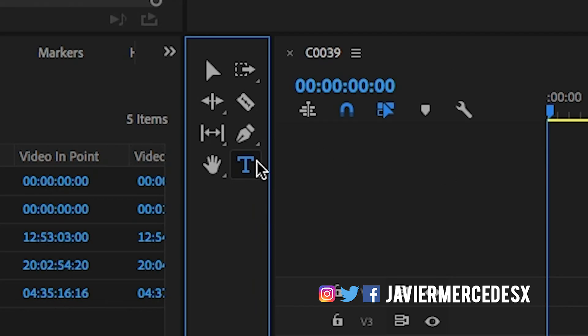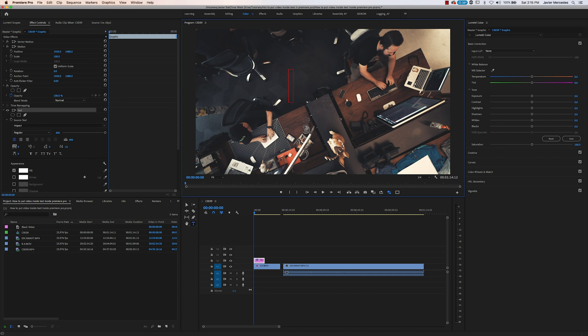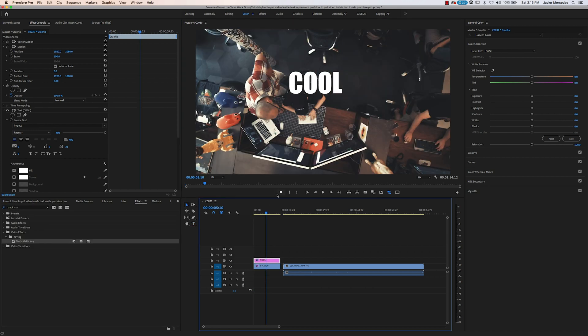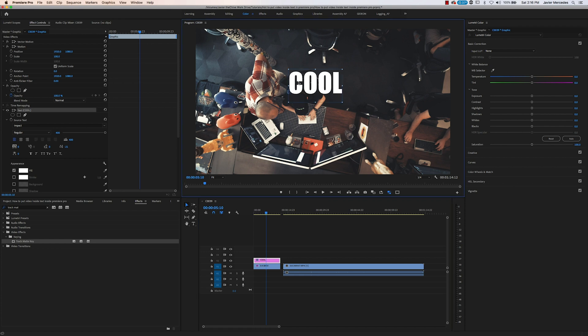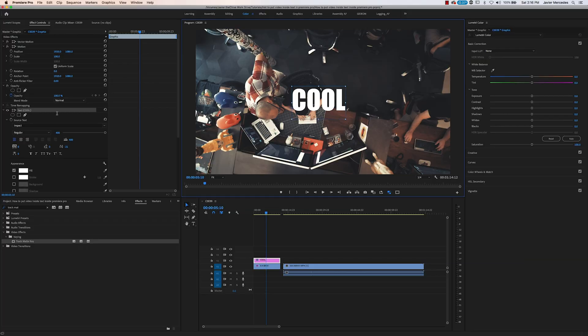We're going to go to the titling tool. I'm going to click inside and type the word 'cool'. A couple of tips on your labeling here: this normally works better if you use a bolder font so more of the video can shine through.